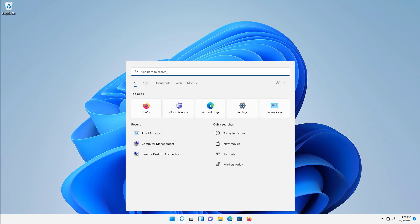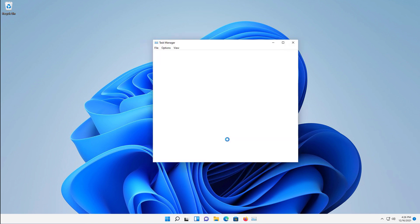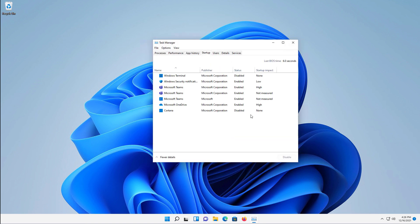So I'll click on the Search button and type in Task Manager. I'll click Run as Administrator because we are going to be making some changes here. And I'm going to click on Startup.